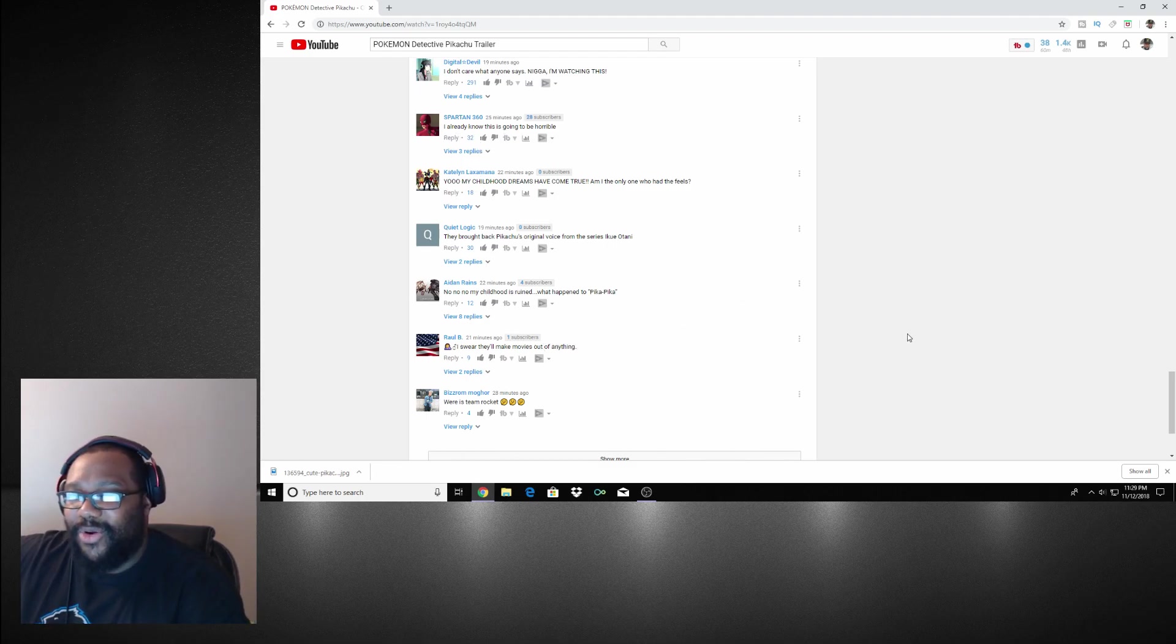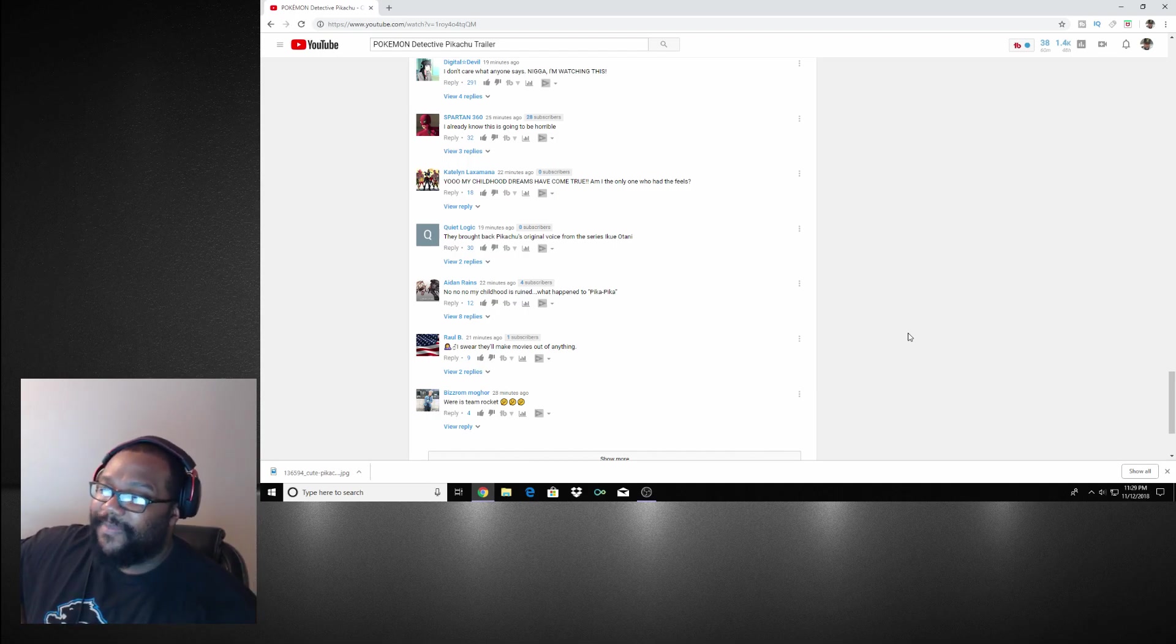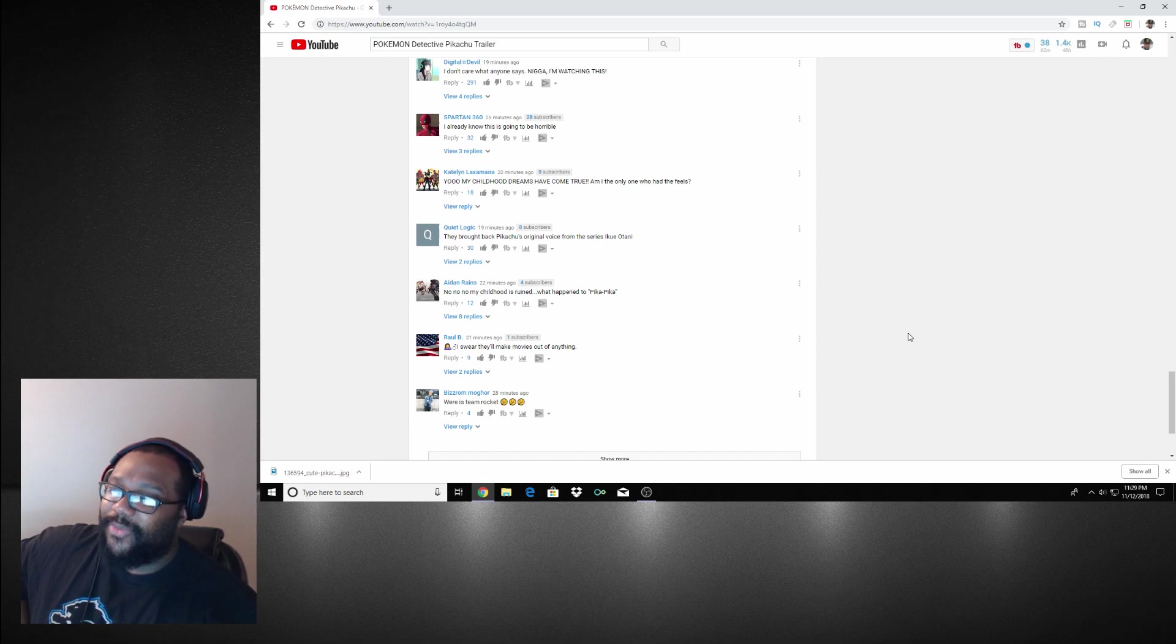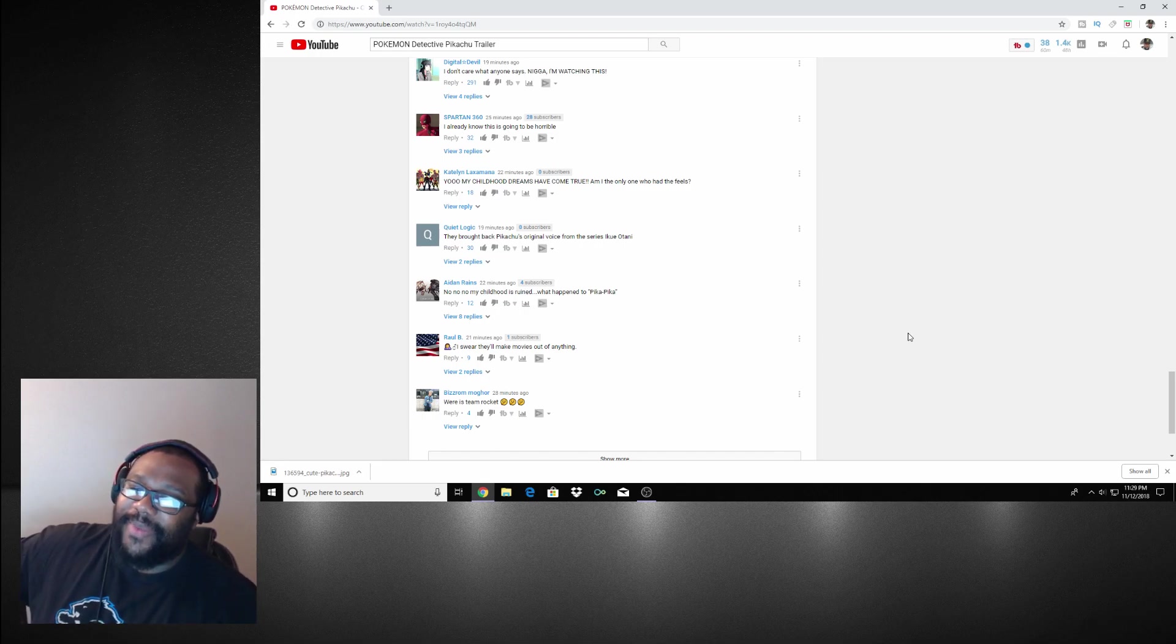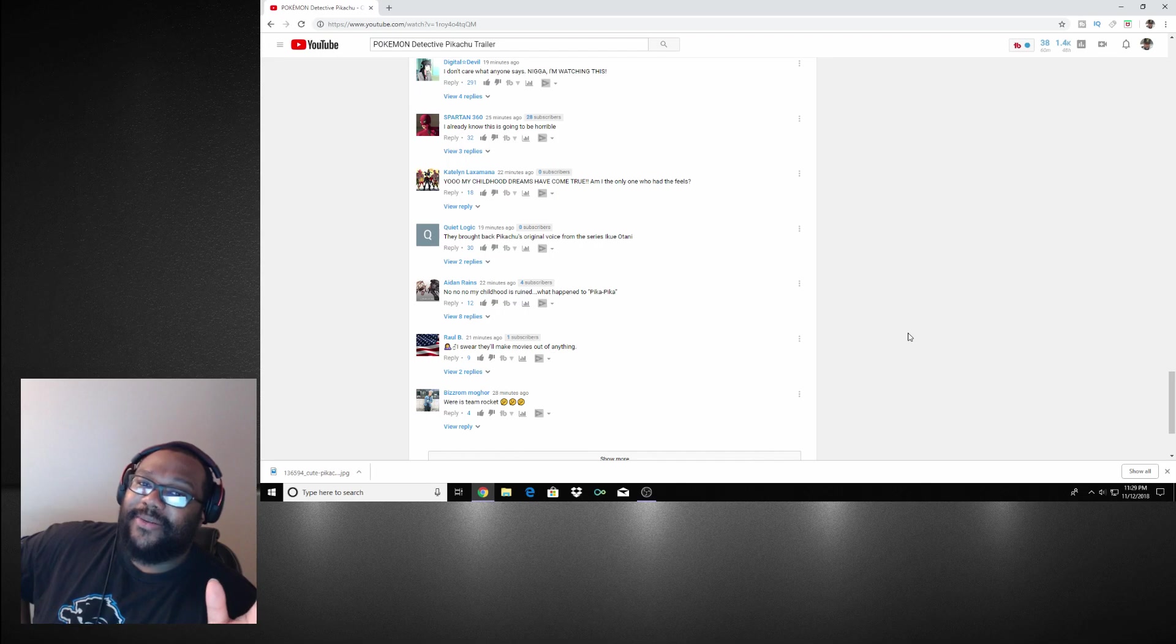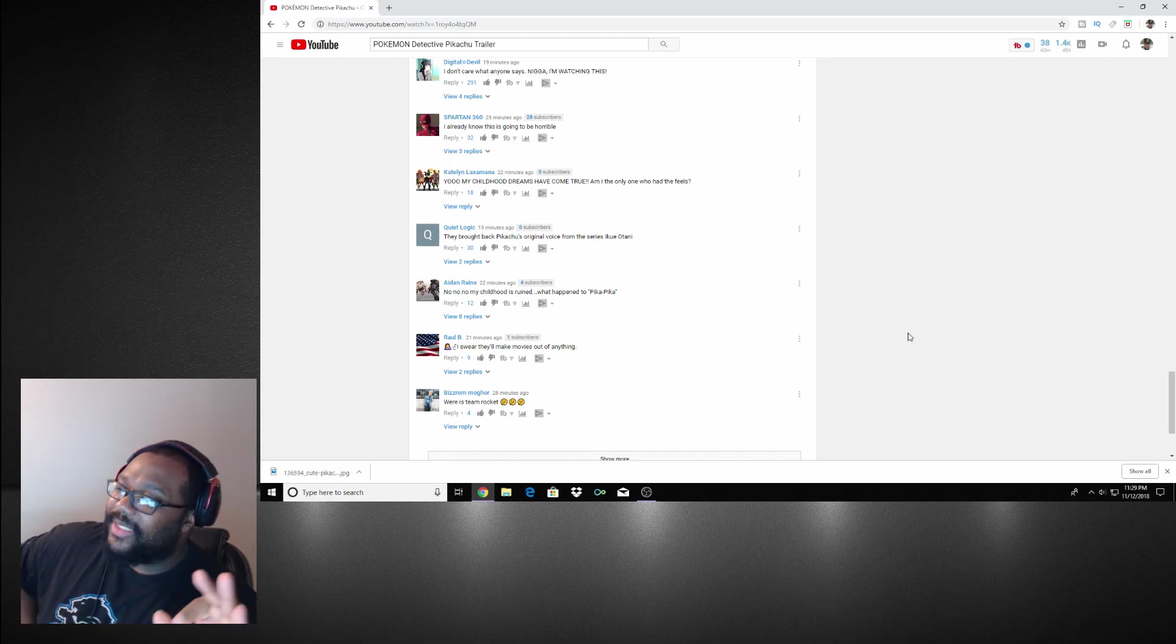It's always somebody that's gotta throw a wrench on fire. But regardless, this looks really good. No, no, no, my childhood is ruined. What happened? Come on man, this...